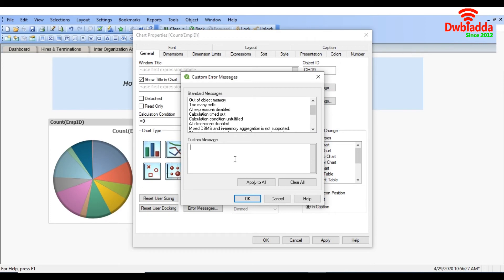Or you can write your own custom message as well. So I am going to write like data yet to be loaded, and apply to all.